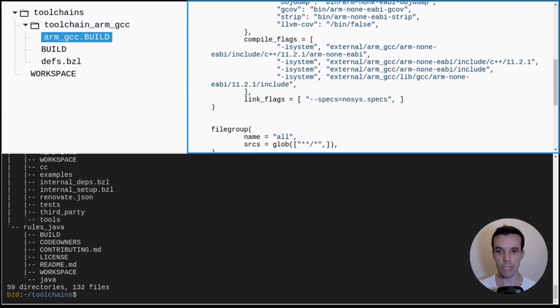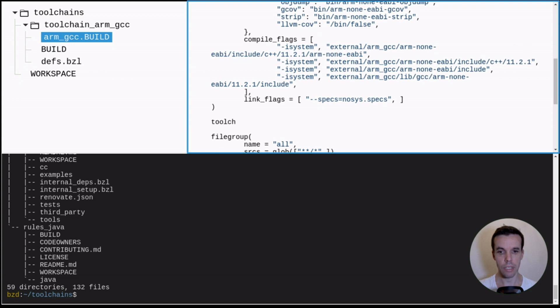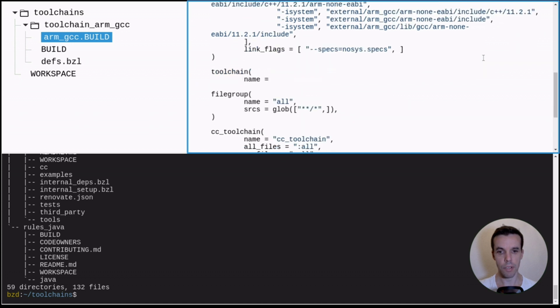So here we created this language-specific toolchain. Now we need to create a toolchain. So this is basically the step three.